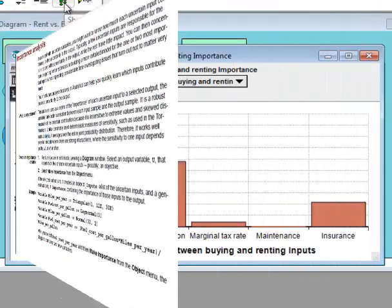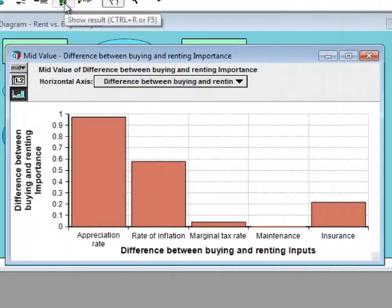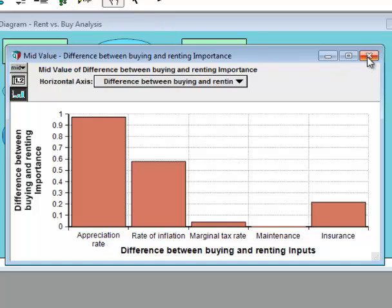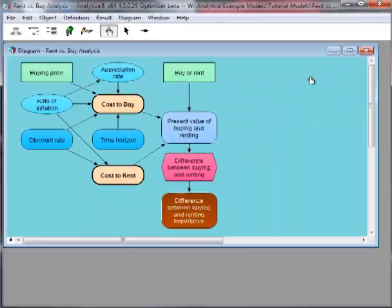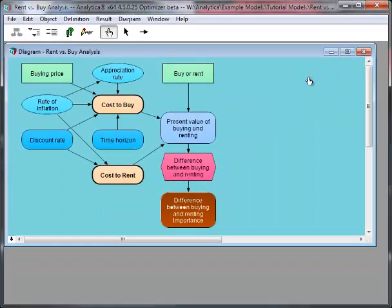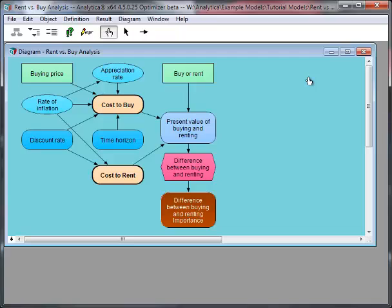At this point, it is useful to explore how sensitive the results are to appreciation rate, which we can do by varying appreciation rate across several different values. This technique is called parametric analysis.